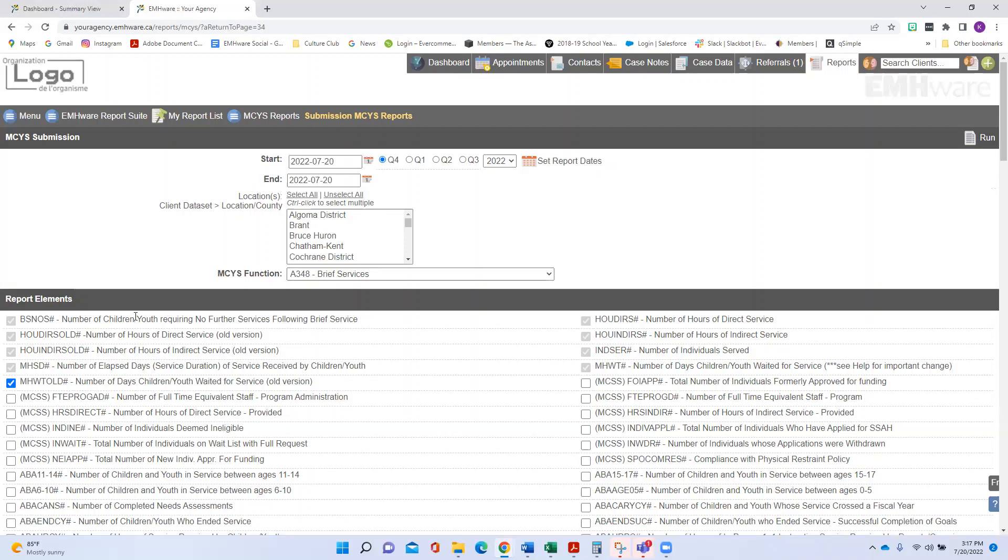When I show them this area, this auto sets their dates for the quarter. They can go based on their location, they can go based on the bucket of money, the funding stream, click run, and the report's done in seconds.